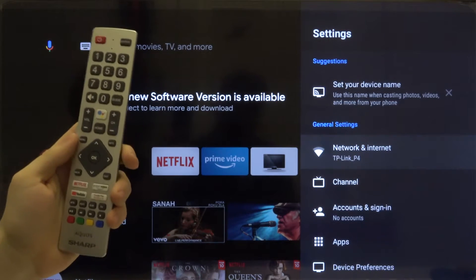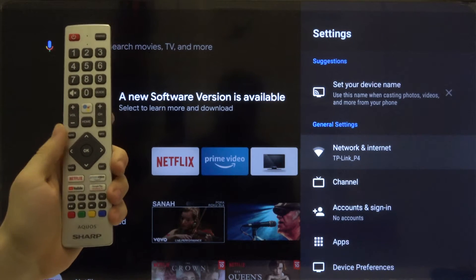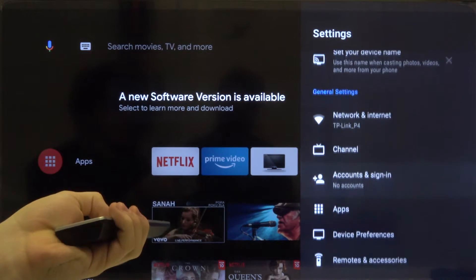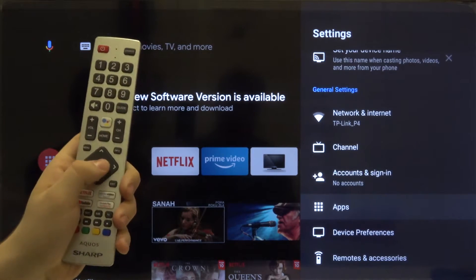Right now we have to move to the apps section. Click OK to confirm.